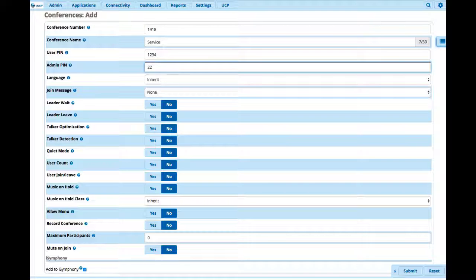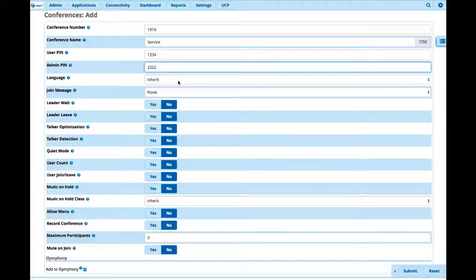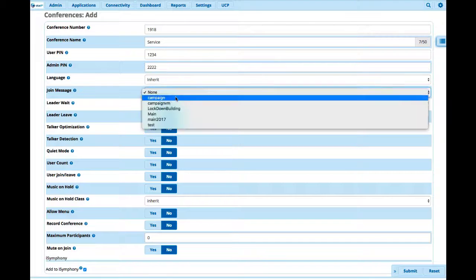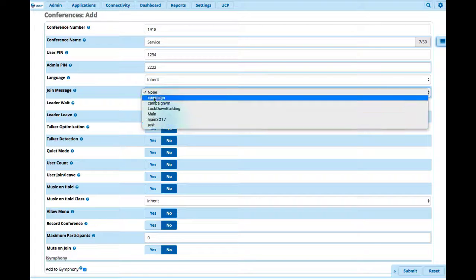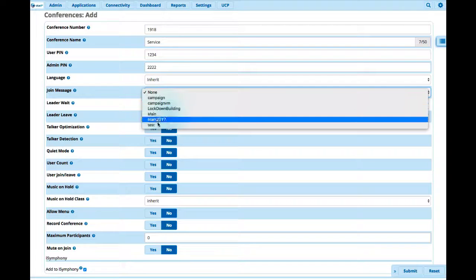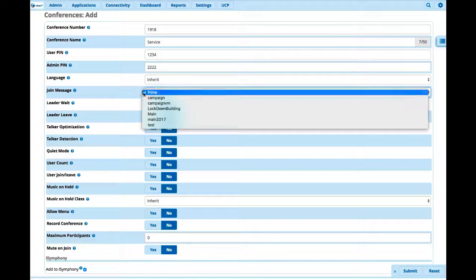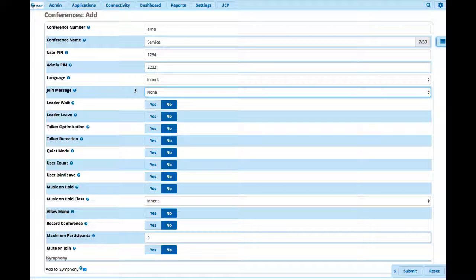So we'll say two two two two. We're going to leave the language inherit. It's probably going to be English. We can actually have a join message. We can actually create one of our own join message. If we leave it as none, it'll actually just have the default new user joined conference. So you can actually create, by going to your admin system recordings, you can actually create your own customized join message as well.